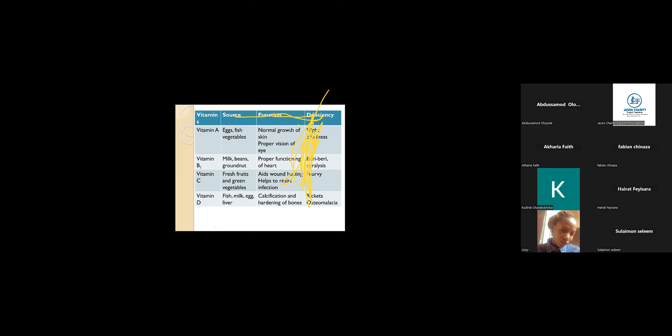Here we have the source of vitamins, their functions, and deficiency. You have egg, fish, vegetables. These are the source of vitamin A. The function of vitamin A is to give proper vision of eye. The deficiency of vitamin A is when you lack vitamin A, you have night blindness. You find it difficult to see during the night.